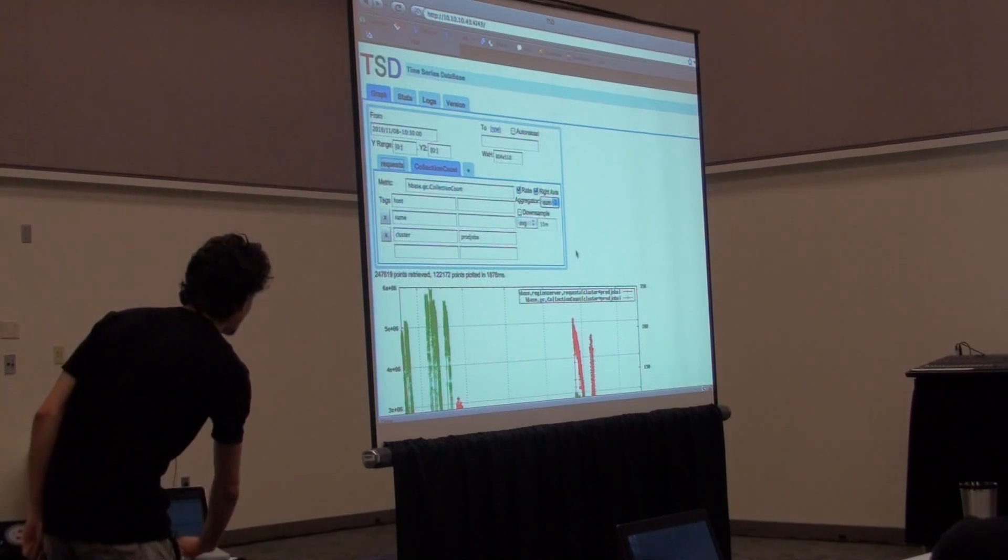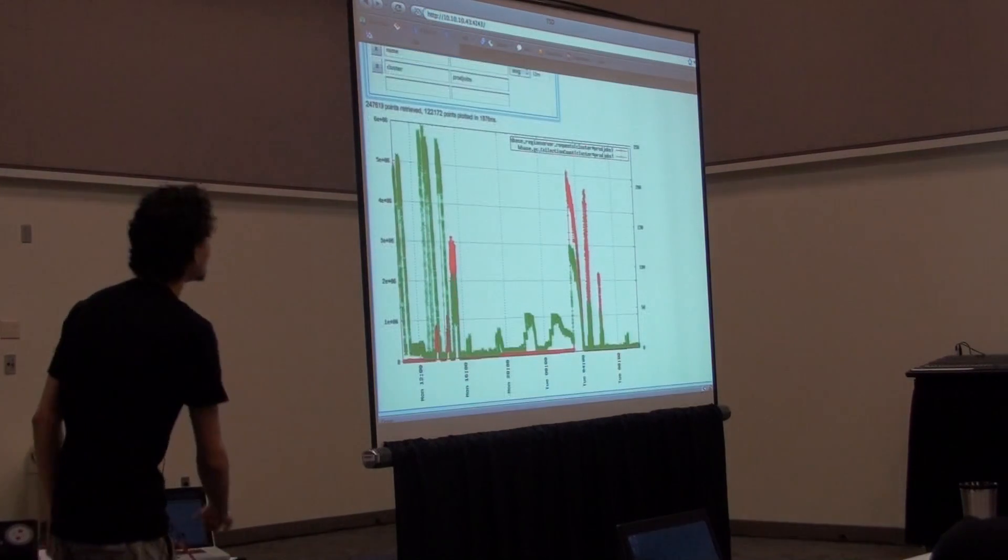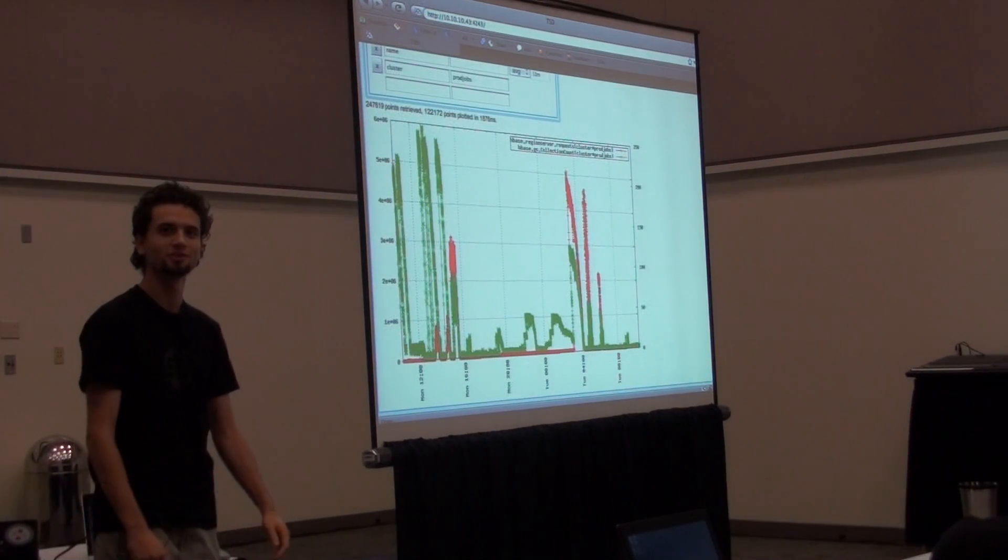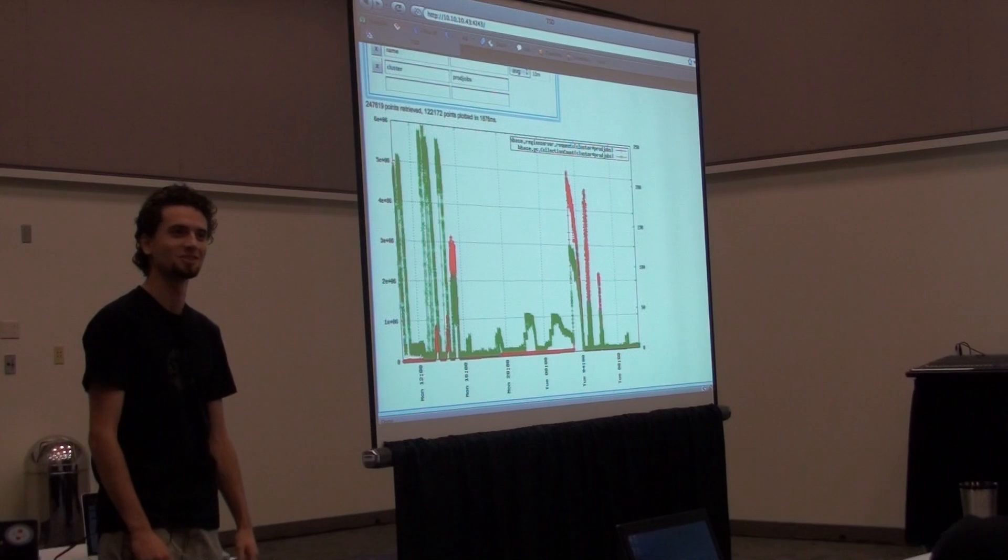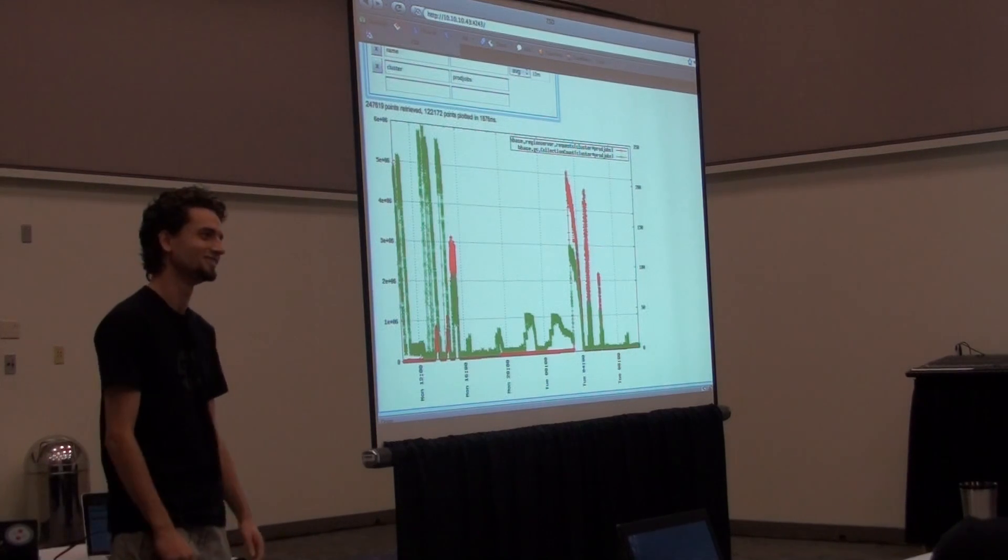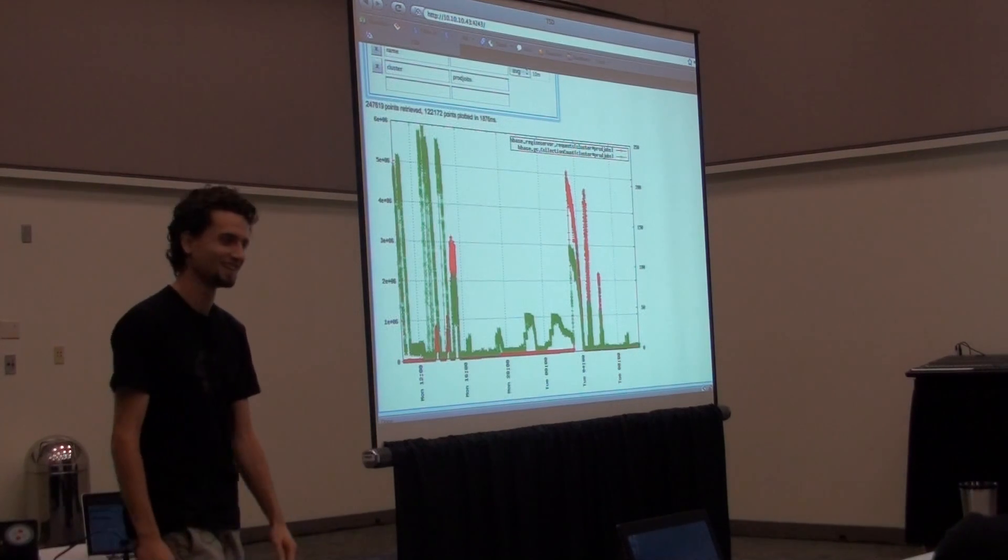Okay, let me wrap it up. All right, so that's about it. This is the monitoring system. Thank you for your attention. Great. Thank you.